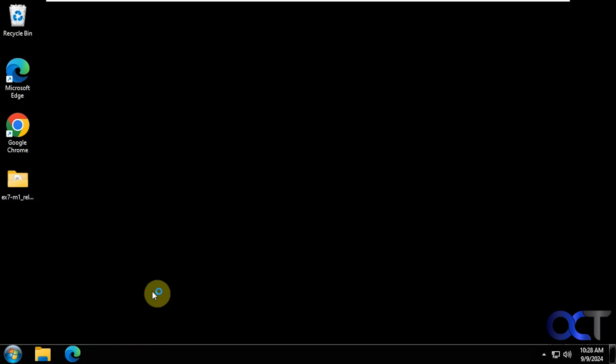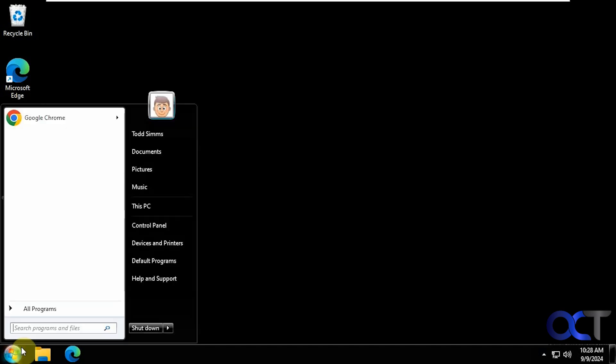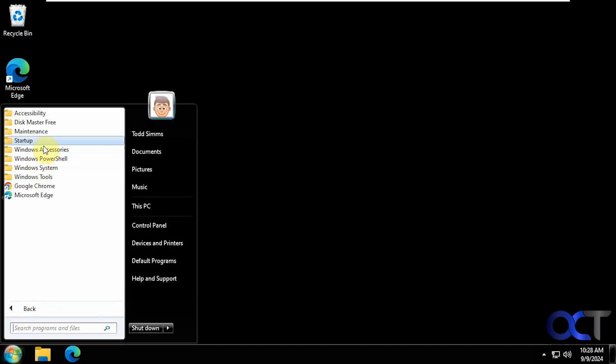We're logged back in, but it looks like it killed my desktop background. Sometimes restarting Explorer will do that. Now you can see we have a Windows 7 style start menu with all your folders here. Go to your documents.